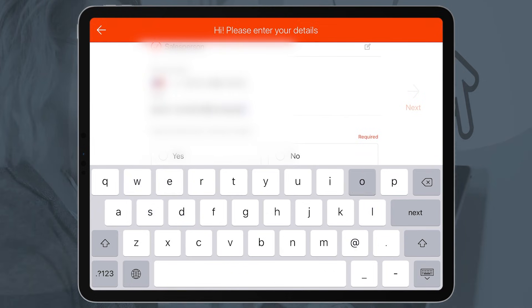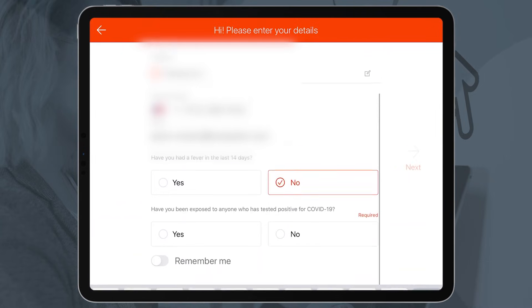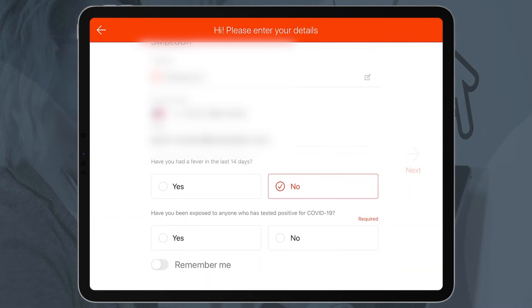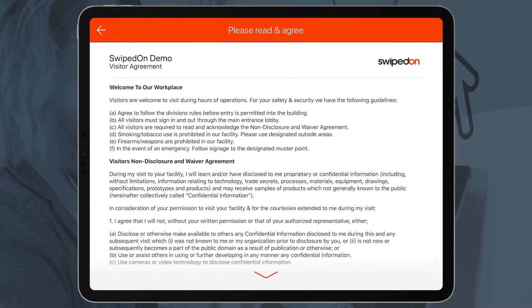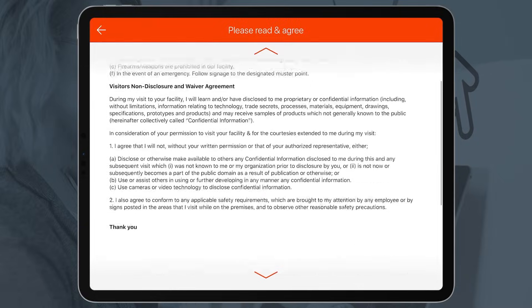Supercharge your office health and safety practices by configuring your yes-no questions to trigger alerts so your company admins can approve or deny visitors while maintaining a safe social distance.